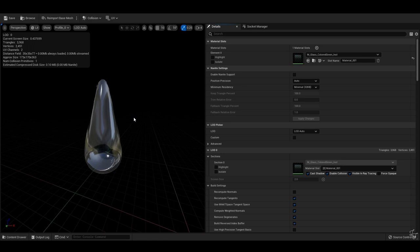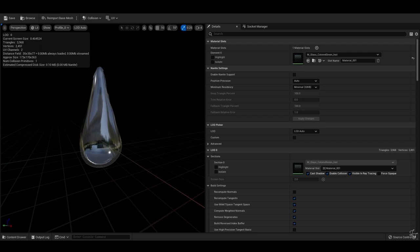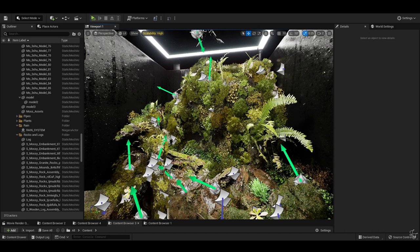That way it looks nice up close and refracts the background, as well as properly catching highlights on the way down. Do make sure that for the water material, in the material settings, 'Output Velocity' is turned on so you get proper motion blur for your raindrops.